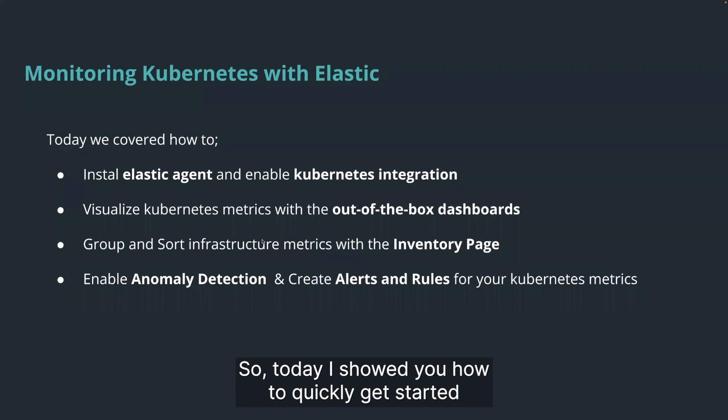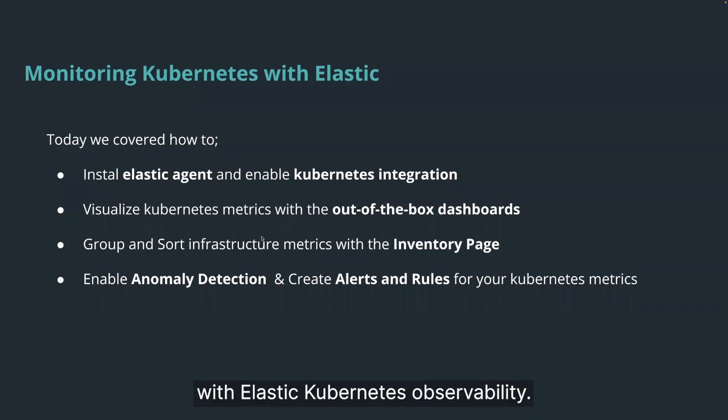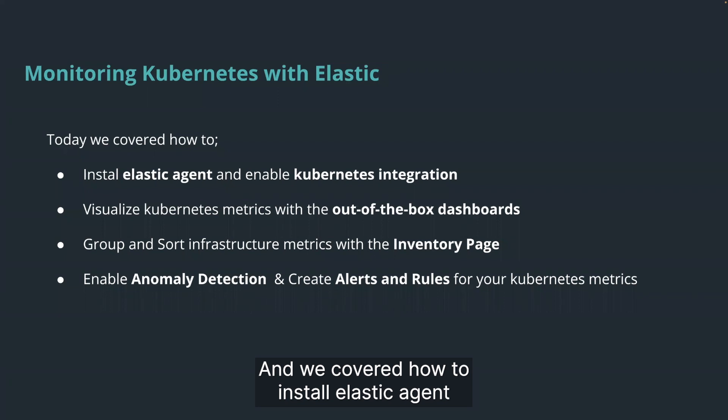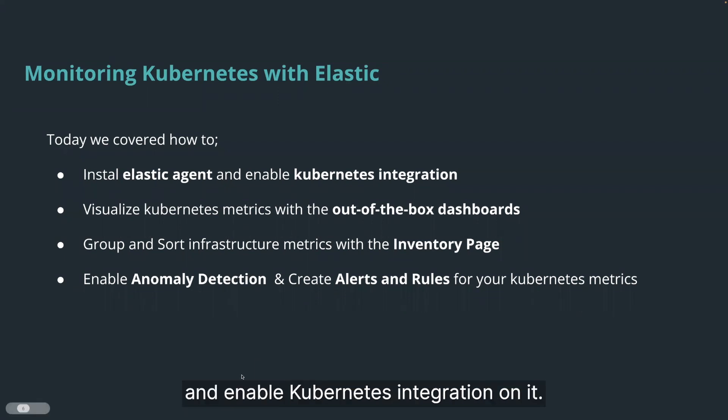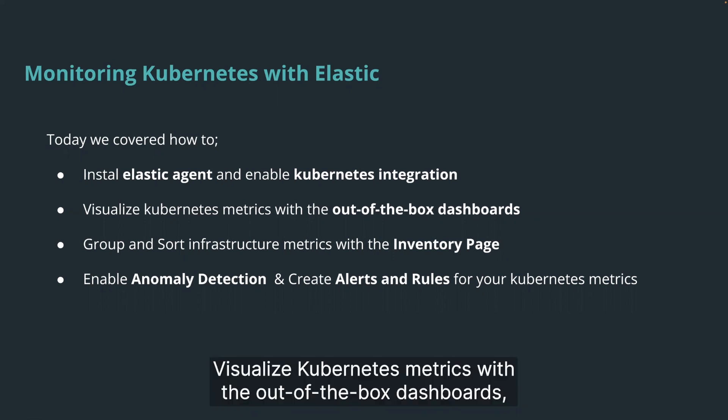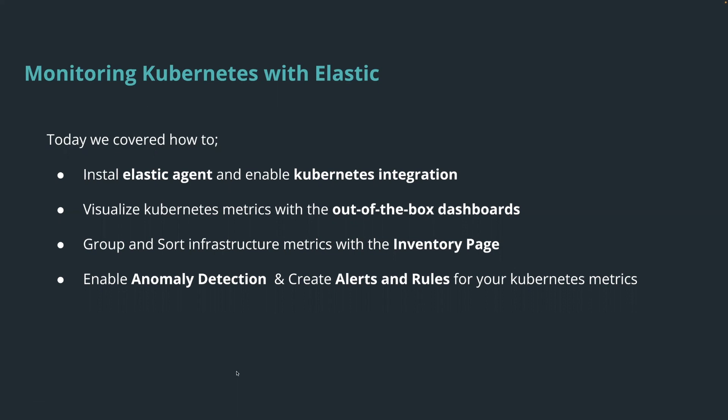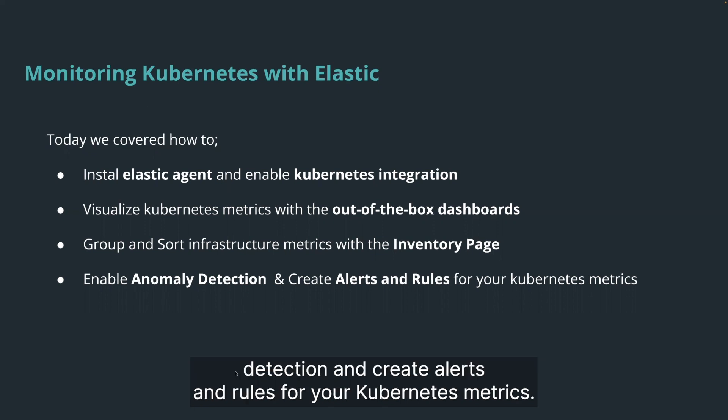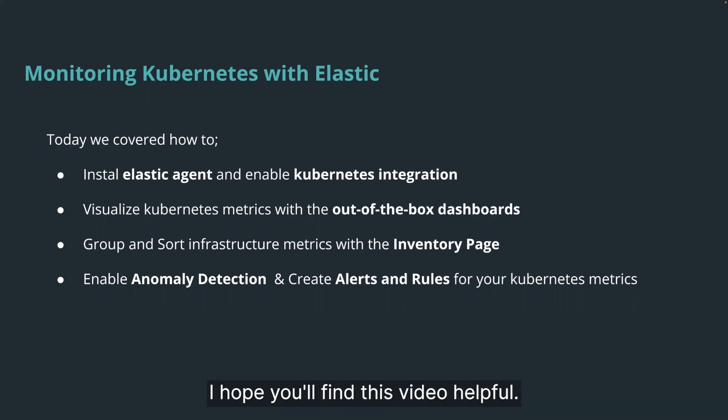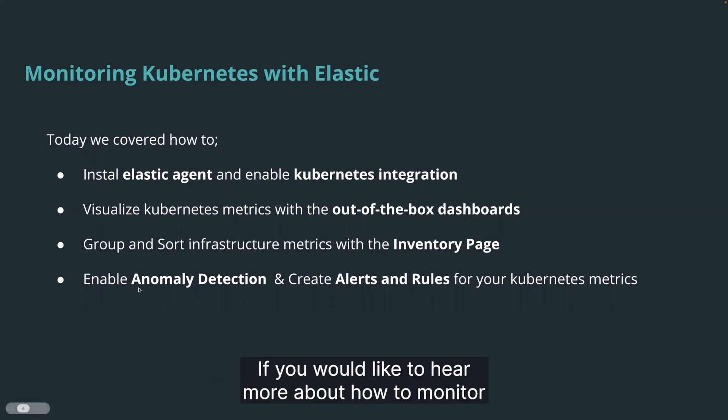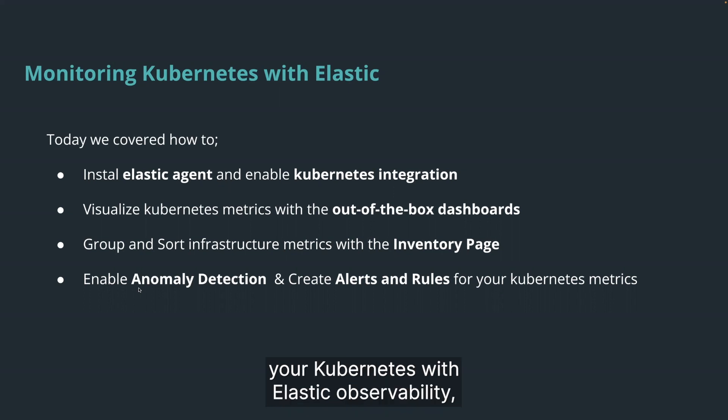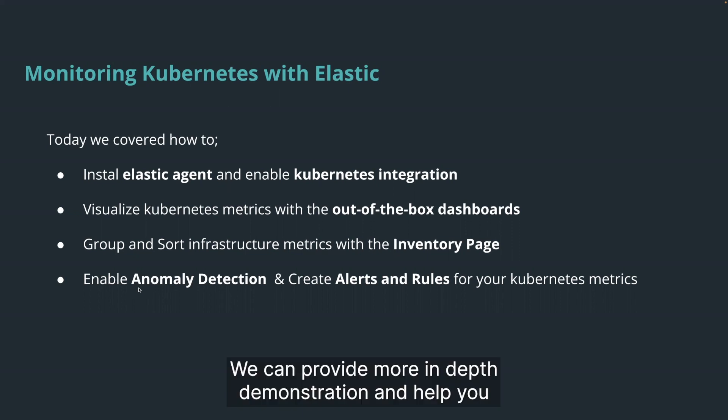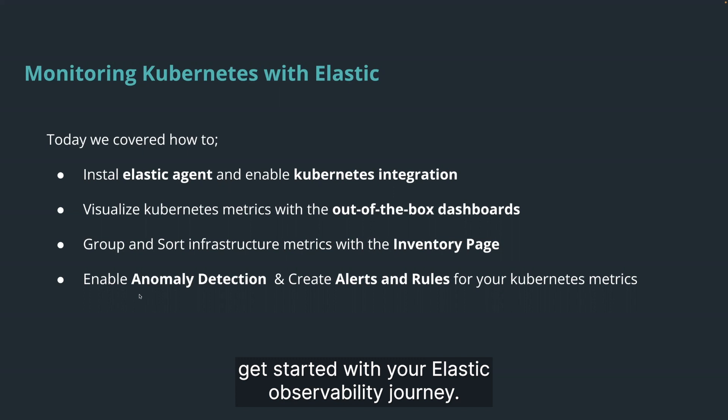So today I showed you how to quickly get started with Elastic Kubernetes observability. And we covered how to install Elastic Agent and enable Kubernetes integration on it, visualize Kubernetes metrics with the out-of-the-box dashboards, group and sort infrastructure metrics with the inventory page, and enable anomaly detection and create alerts and rules for your Kubernetes metrics. I hope you find this video helpful. If you would like to hear more about how to monitor your Kubernetes with Elastic observability, please reach out to us. We can provide more in-depth demonstration and help you get started with your Elastic observability journey. Thank you for watching.